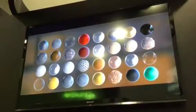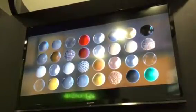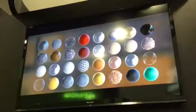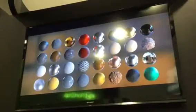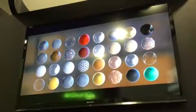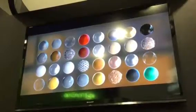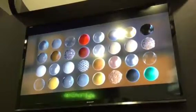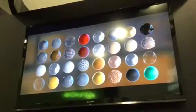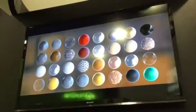Here's a viewport render of the exact same materials that were just shown on the Mantra render. You can see there are some changes in the shading, but we support displacements in the viewport, normal mapping, everything that you would expect in a real-time render.